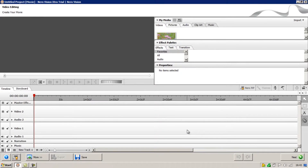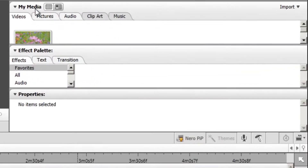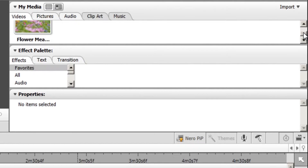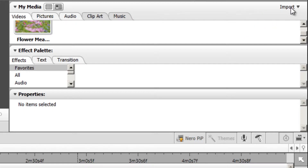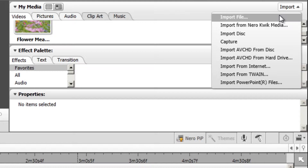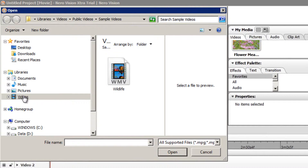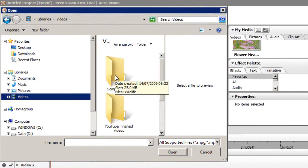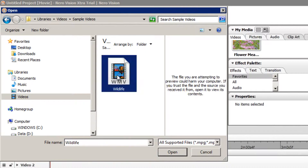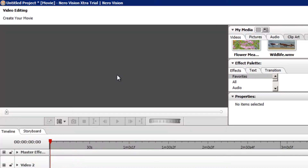For a picture-in-picture effect, we're going to need two videos. As you can see, under the My Media subheading, there's already one video there by default which comes with NeroVision. I'm going to import another video from my hard drive so that I can demonstrate the picture-in-picture effect. To do this, you can click Import in the top right of NeroVision and then select Import File from this menu. I'm going to use the sample videos that come with Windows, and I'll double-click Wildlife to import that into NeroVision.